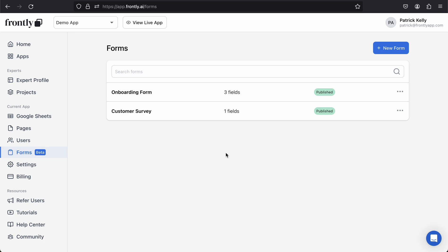Hey, this is Patrick from Frontly. I'm very excited to share with you our brand new forms feature which allows you to create full screen, visually appealing, minimalist form experiences for your users. Whether you want to collect data from a customer or a survey, our new forms feature is the nicest way to collect data.